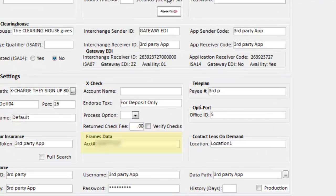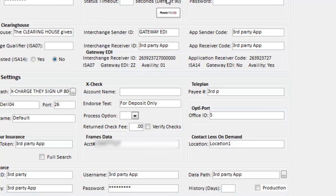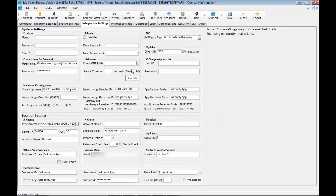You'll enter your account number under frames data. No password is required. This information will be given to you from frames data. Once you have finished with setup, you can start importing frames to your inventory.